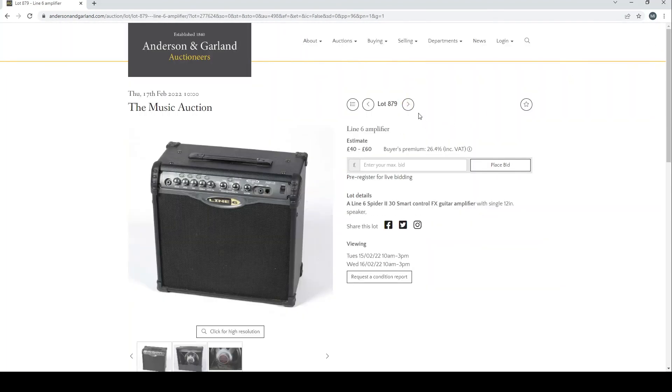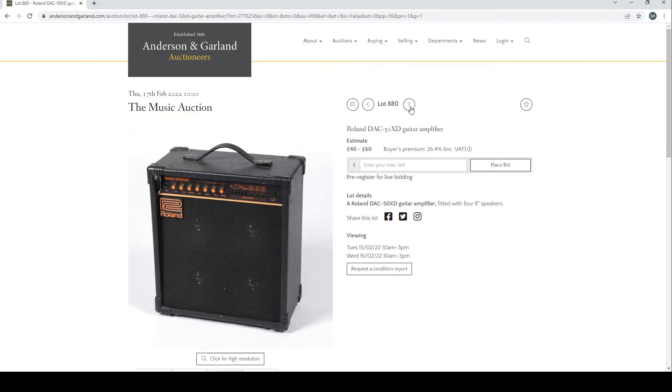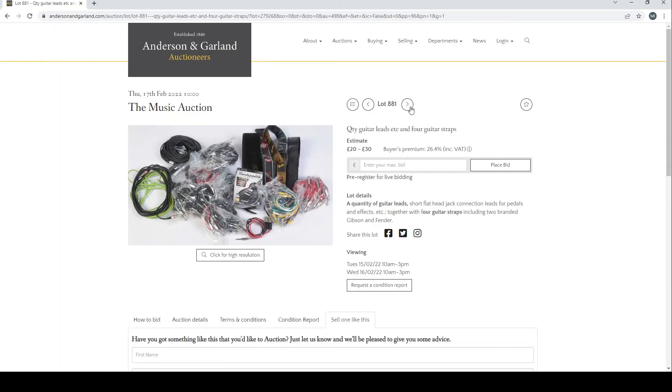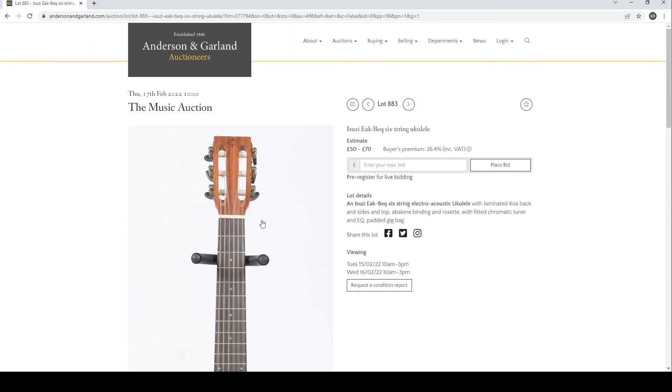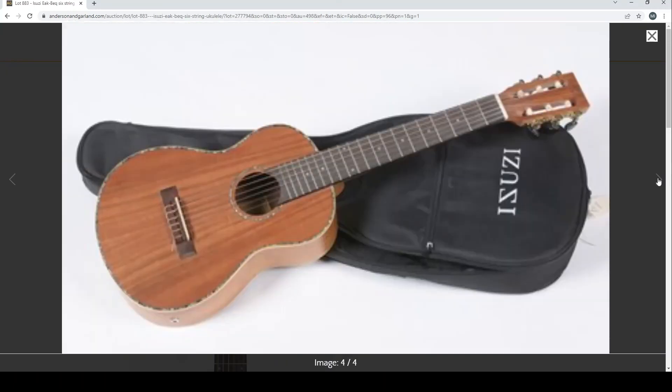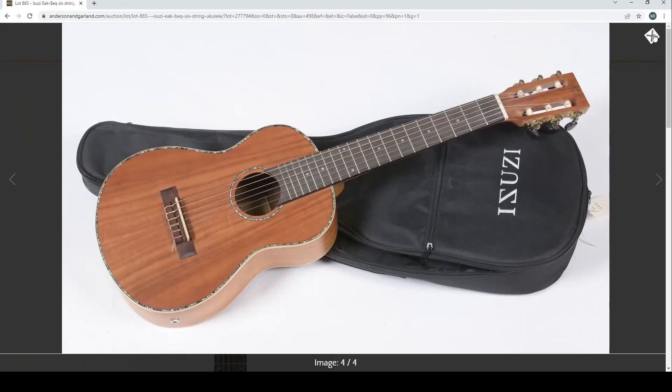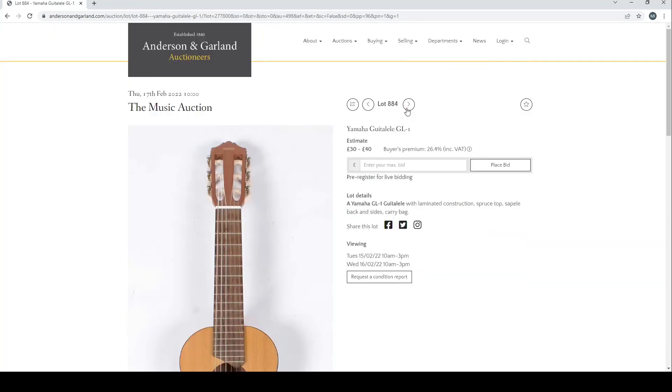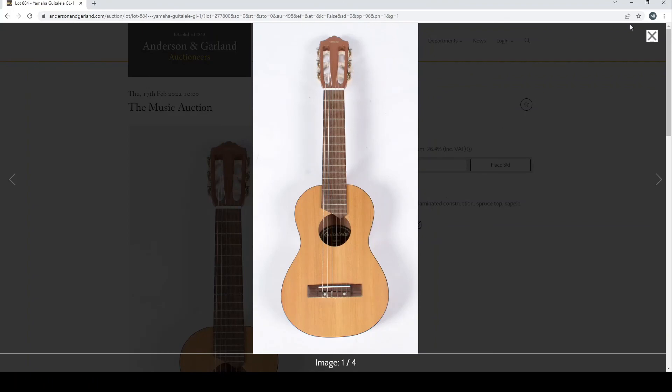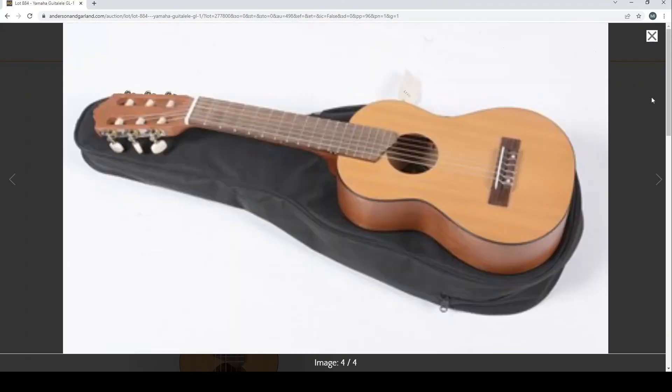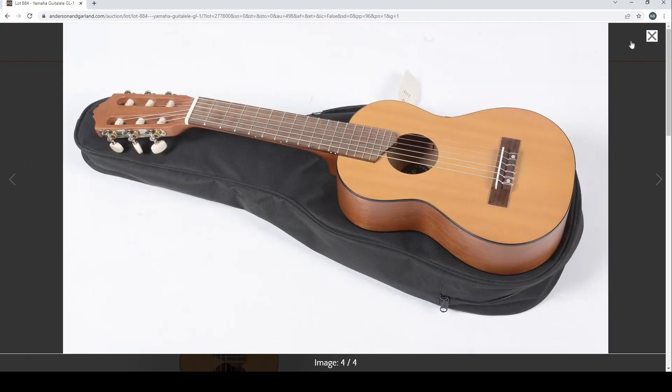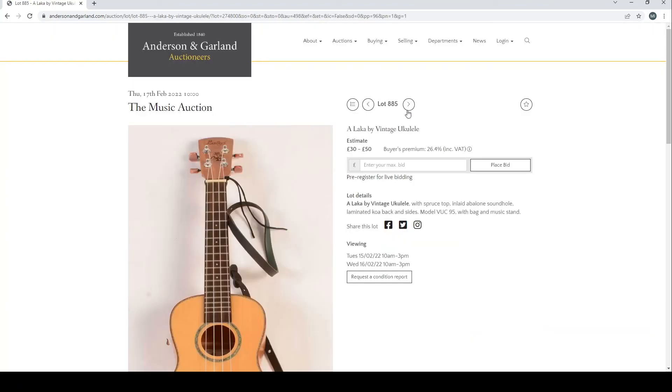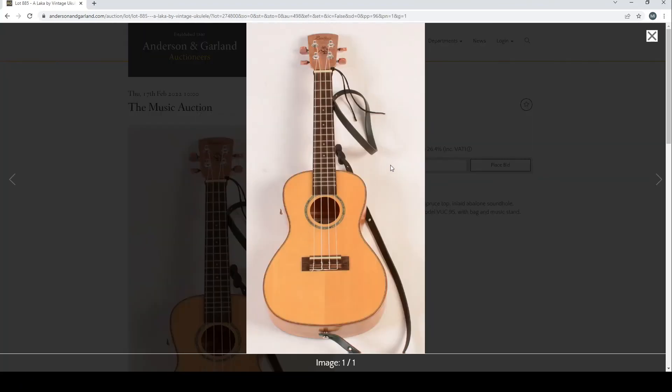Line 6 amplifier Spider 2. Roland DAC-50XD guitar amplifier there. Whole load of things, leads. And then we've got electro-acoustic ukulele here, that's quite nice. Yamaha guitar, Laka guitar, Laka. And a Larka ukulele here, not many pictures on that one.